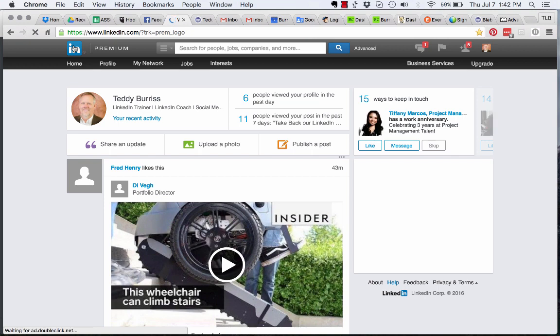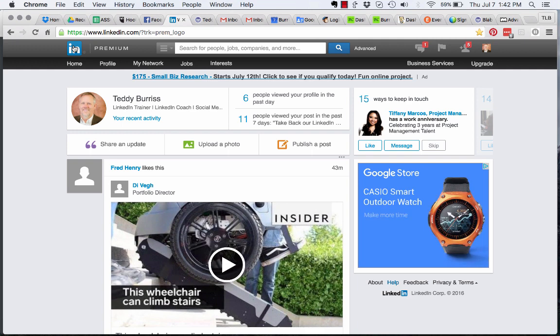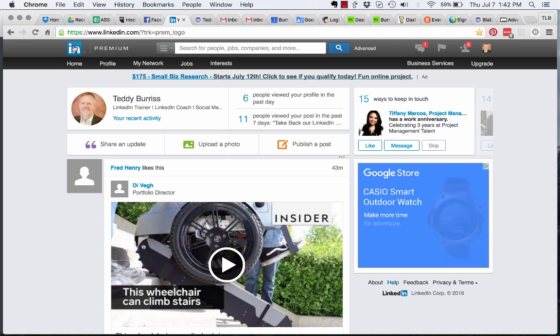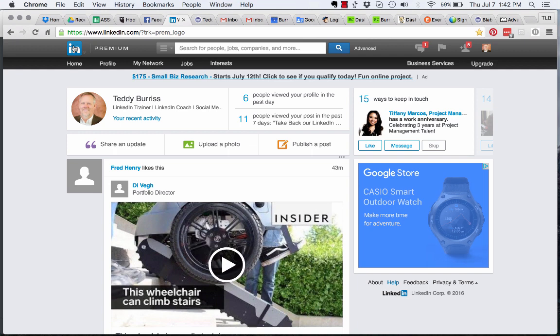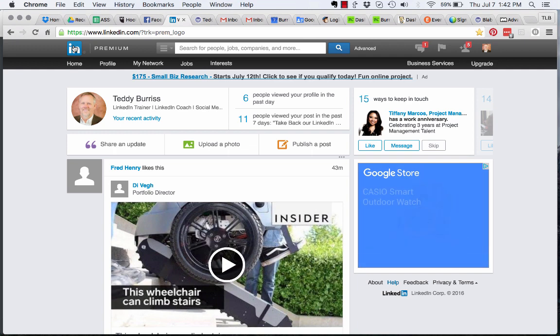One of my new clients just sent me an email and said, Teddy, I've got premium LinkedIn, and I think that it charged my credit card, but I'm not sure. He said he didn't really want premium, but he didn't know that he needed it.